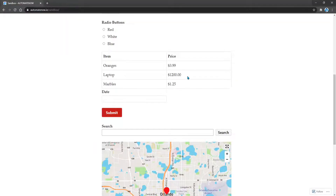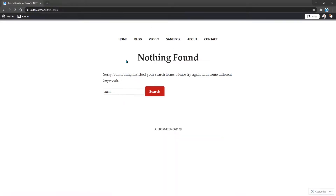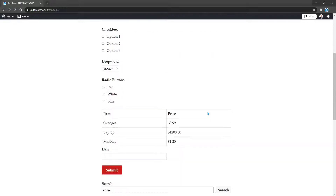Here I'm on the AutomateNow.io website and we have a search box. Let's say that we want to search for something here. I'm going to click here and enter some text, and then I'm going to click search. And here we have a page that says nothing found. From this page we can enter a new search, but let's say that we want to go back to the original page we came from. We would click on this browser navigation arrow to go back, and that would take us back to the sandbox page.